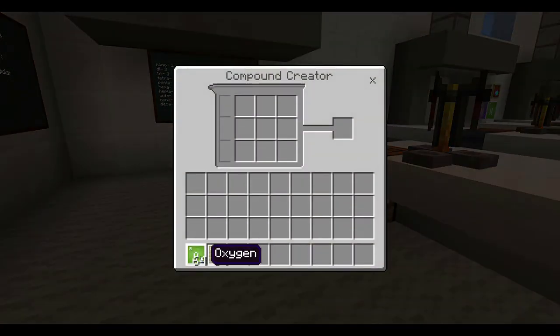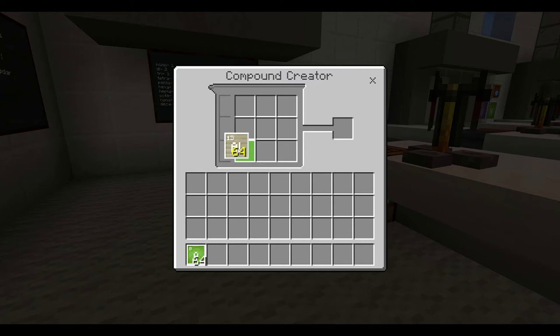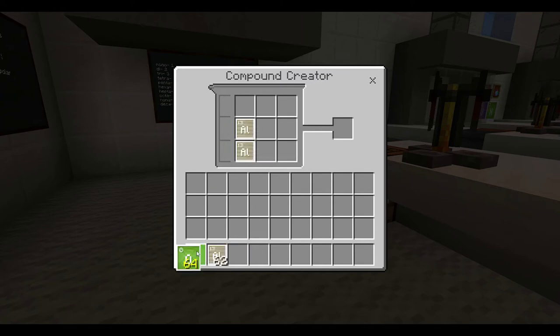Now, let me show you an example. So I put two aluminums, which are metals, in, and three oxygen, which are nonmetals, and I get aluminum oxide.